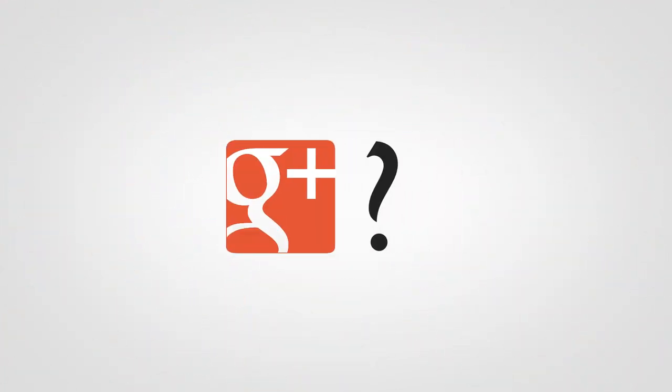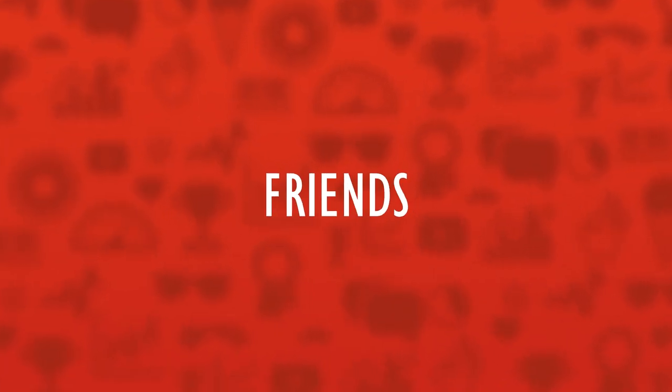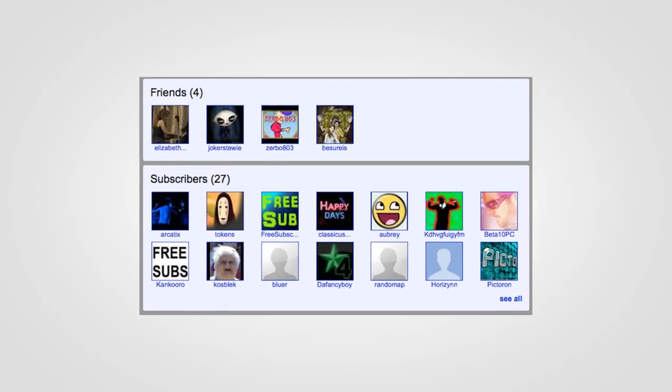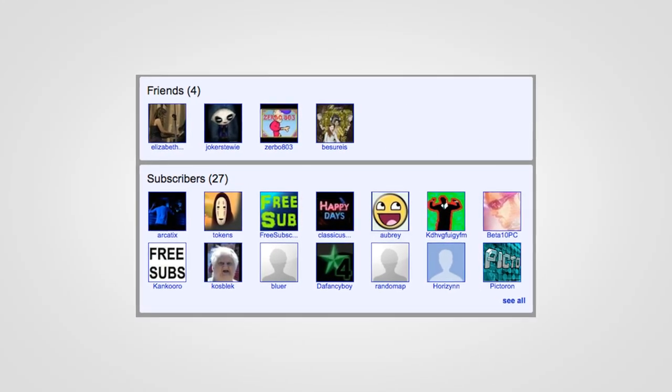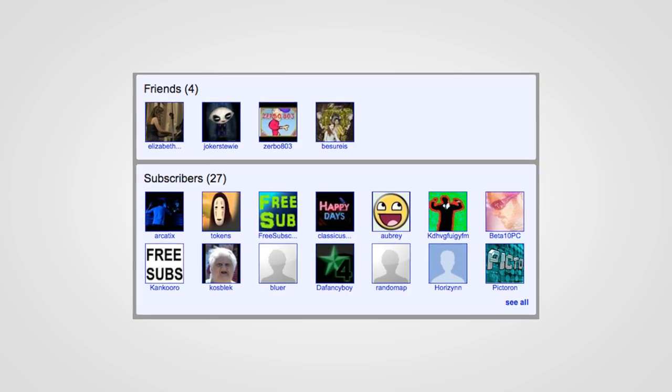However, this feature was rolled out, possibly to clear the way for Google Plus features that the company had high hopes for at the time.